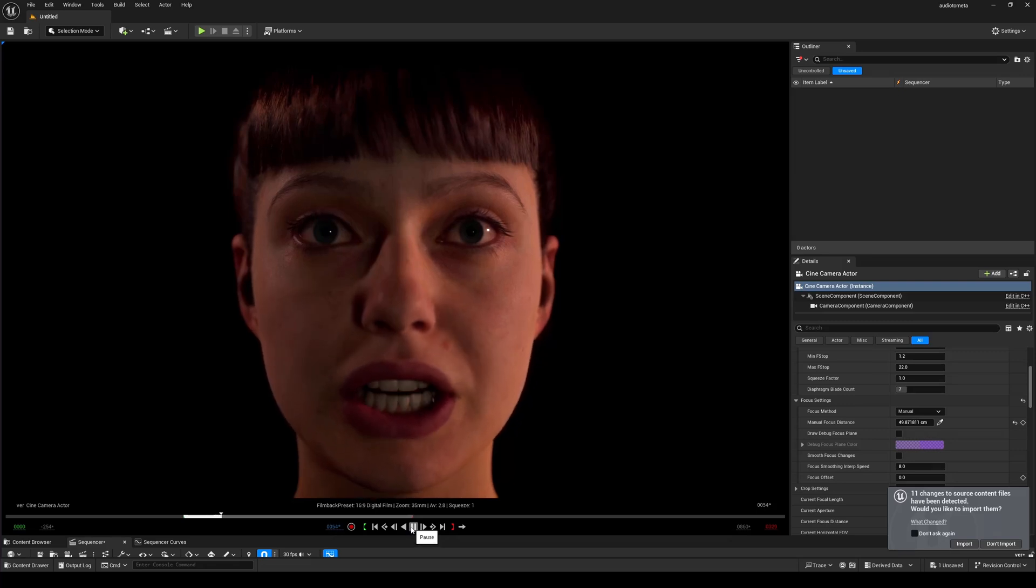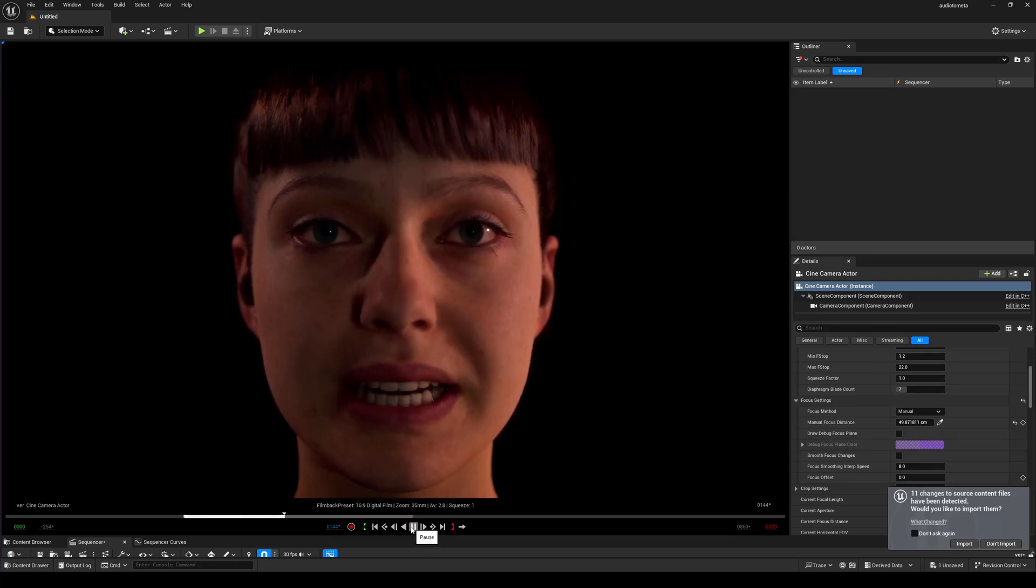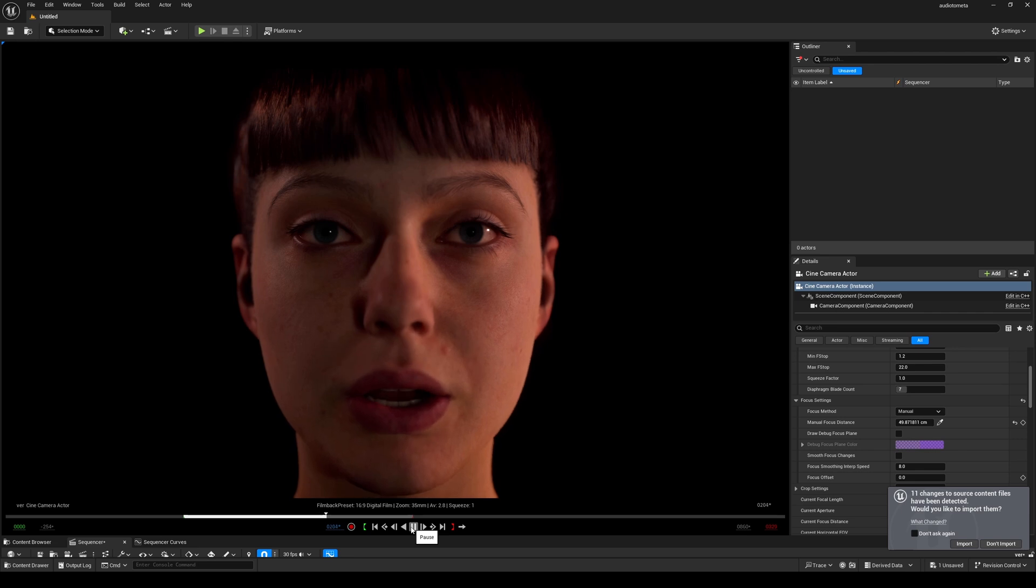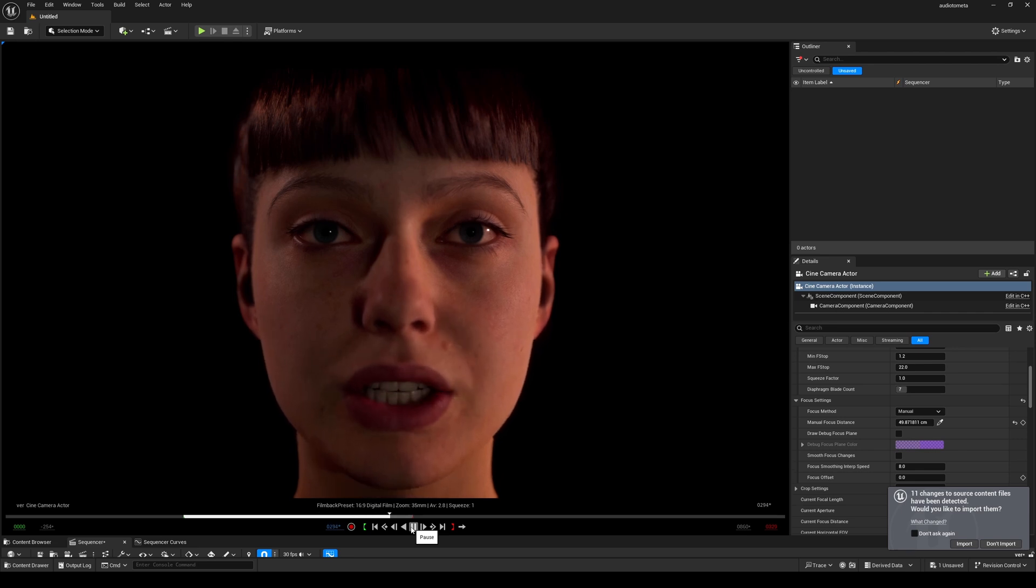Hey what's going on y'all, Jay from JS Films. In this video we're going to be taking a look at the new audio to facial animation inside Unreal Engine 5.